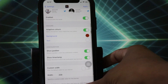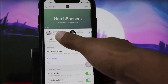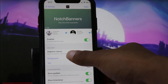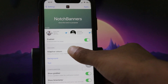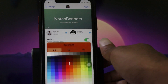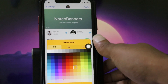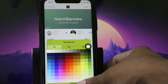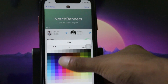Here you can change the Notch Banner color. There are developer options and you can also change the text color as you wish. Tap on the background color and I'll set it to green. Then for the text color you can change that as well.